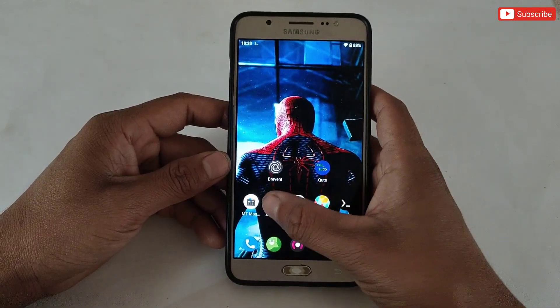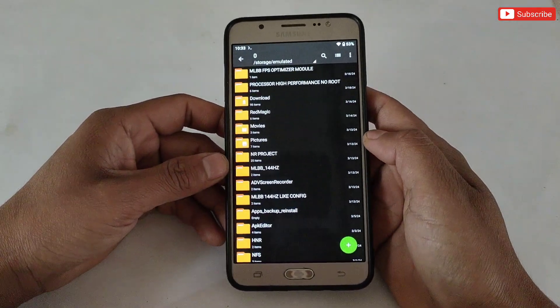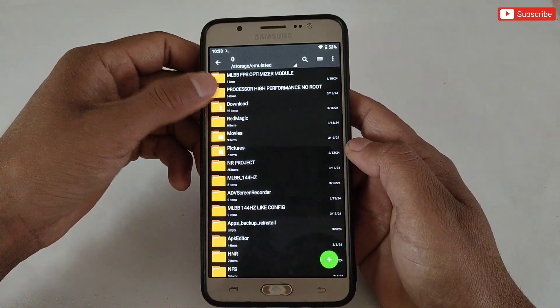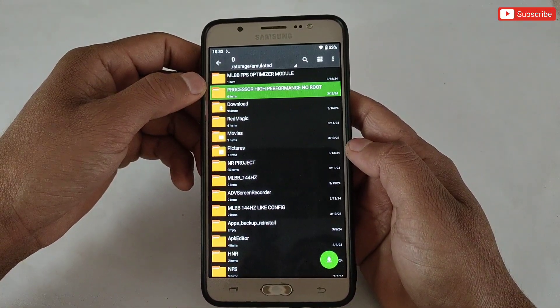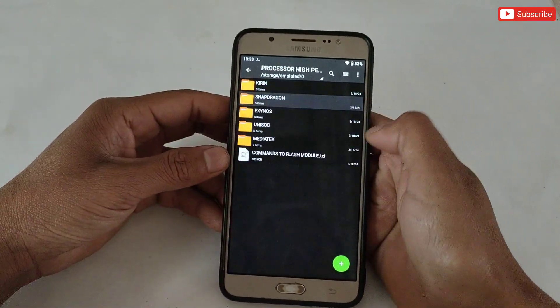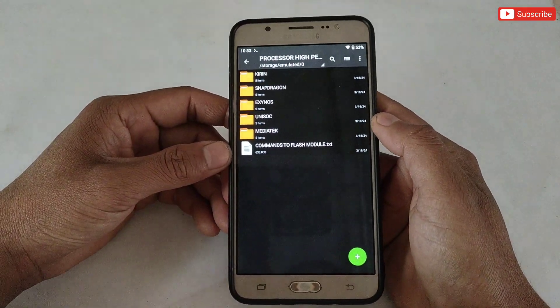I have provided the link for both apps, but use any one app. After installing the app, also download the file named 'Processor High Performance No Root.' After downloading, extract the file.